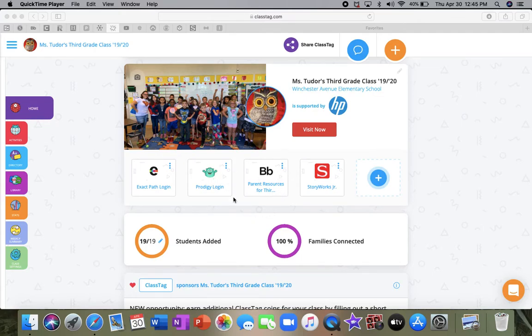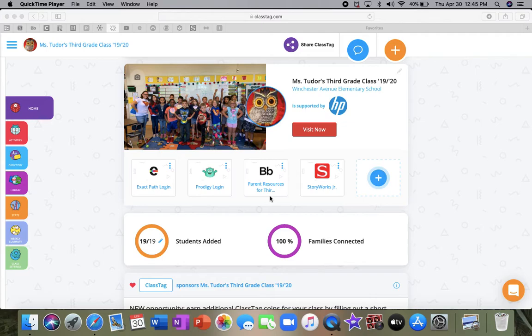And then this link here is the link to the parent resources for third grade. So when you click here, it takes you right to where you can find our lesson plans. If for some reason you can't get it from ClassTag, you can click there and it takes you right to the parent resources. It's all of our third grade assignments that we've posted since we've been out of school.